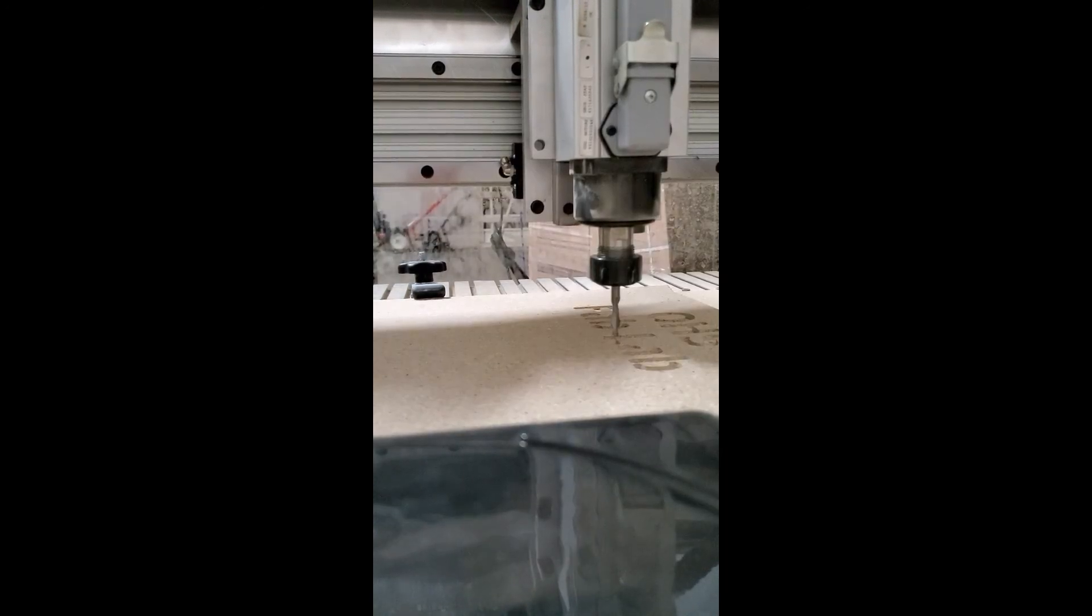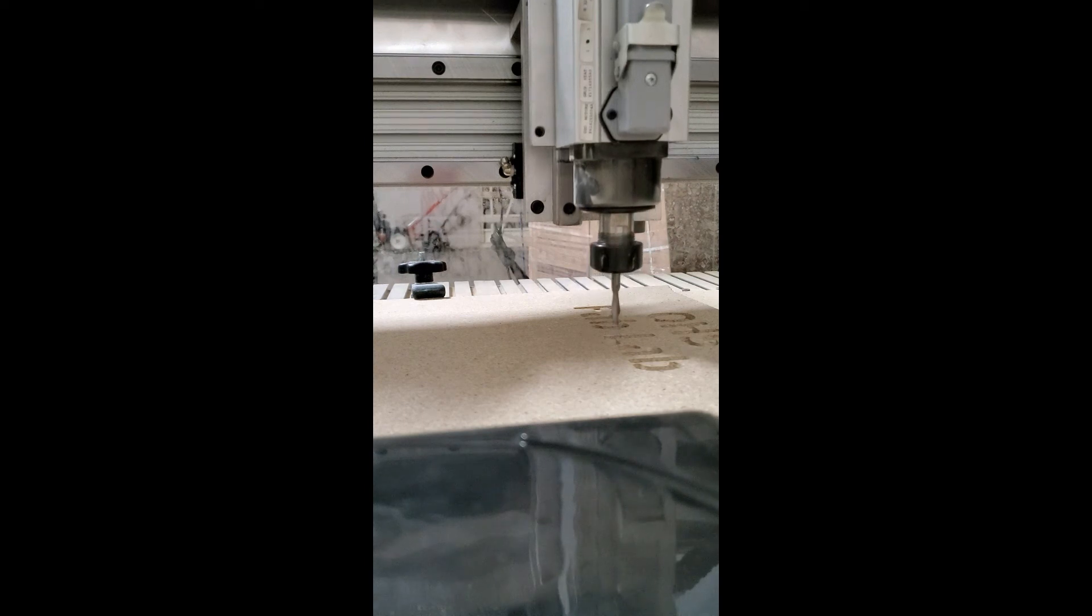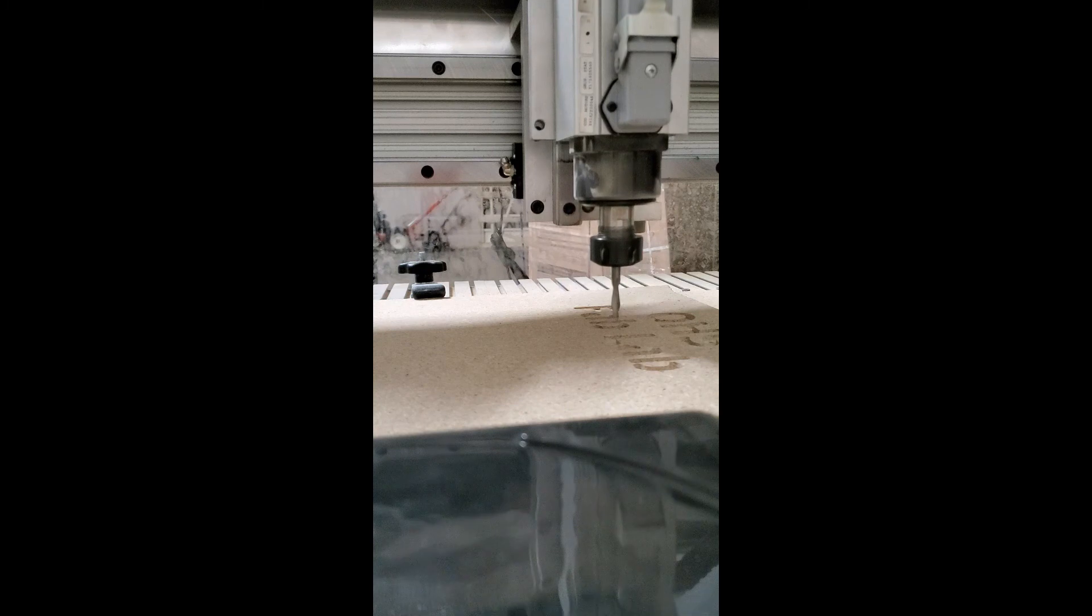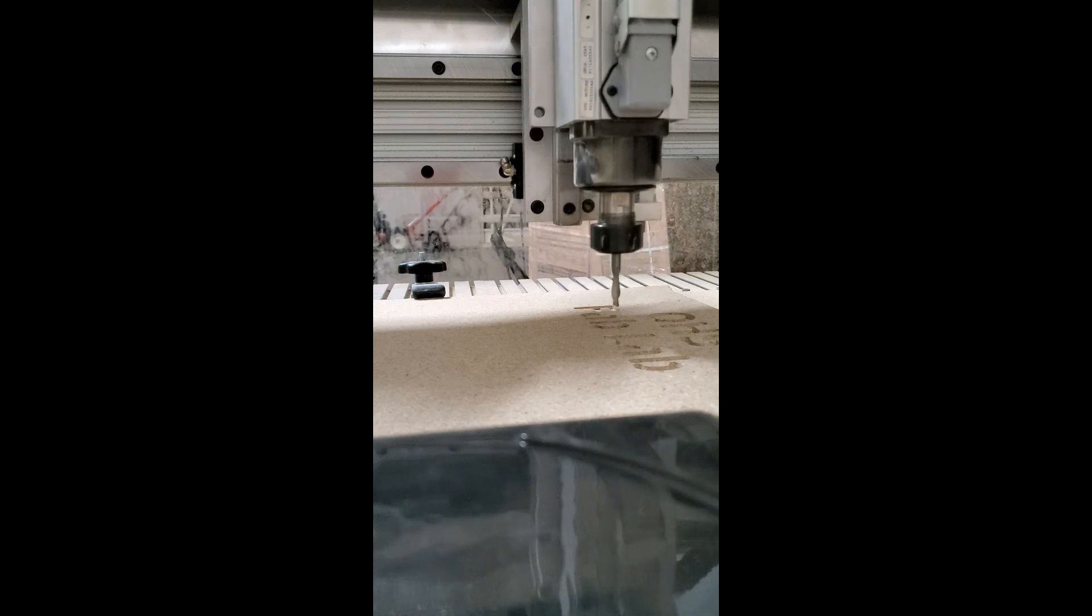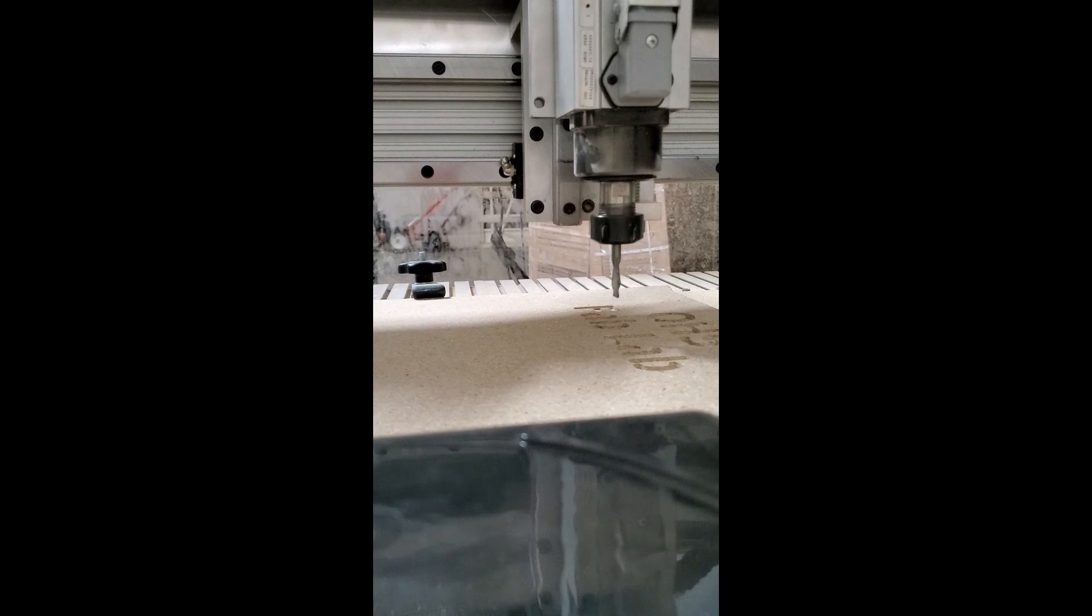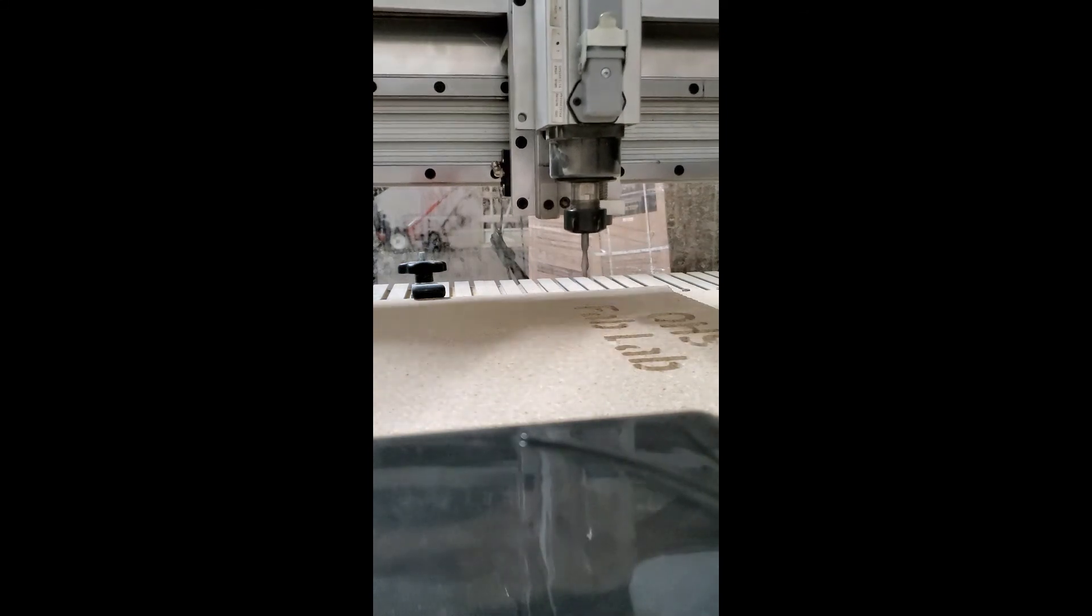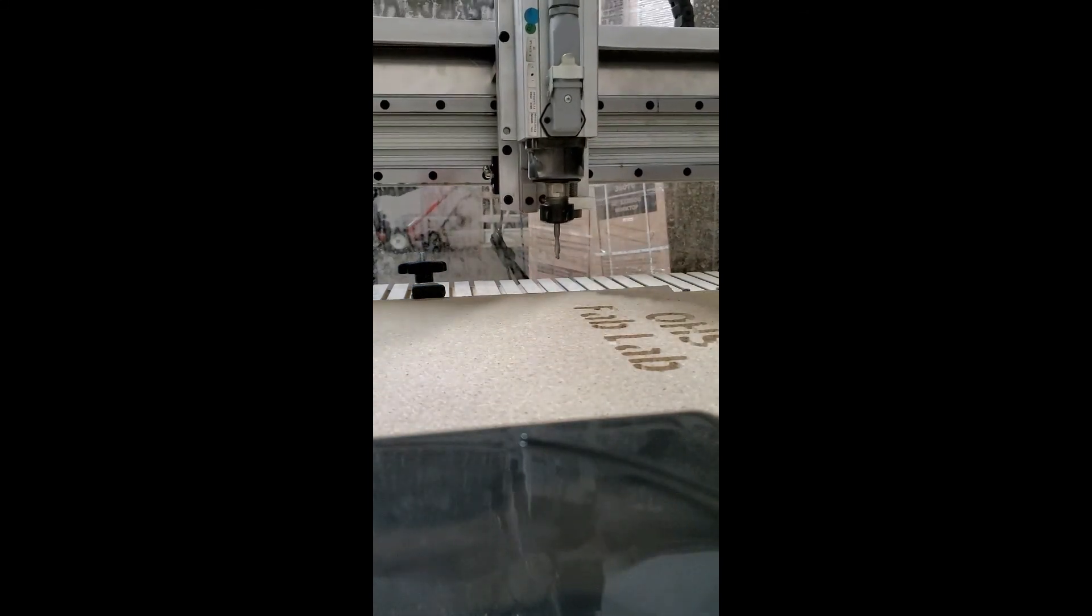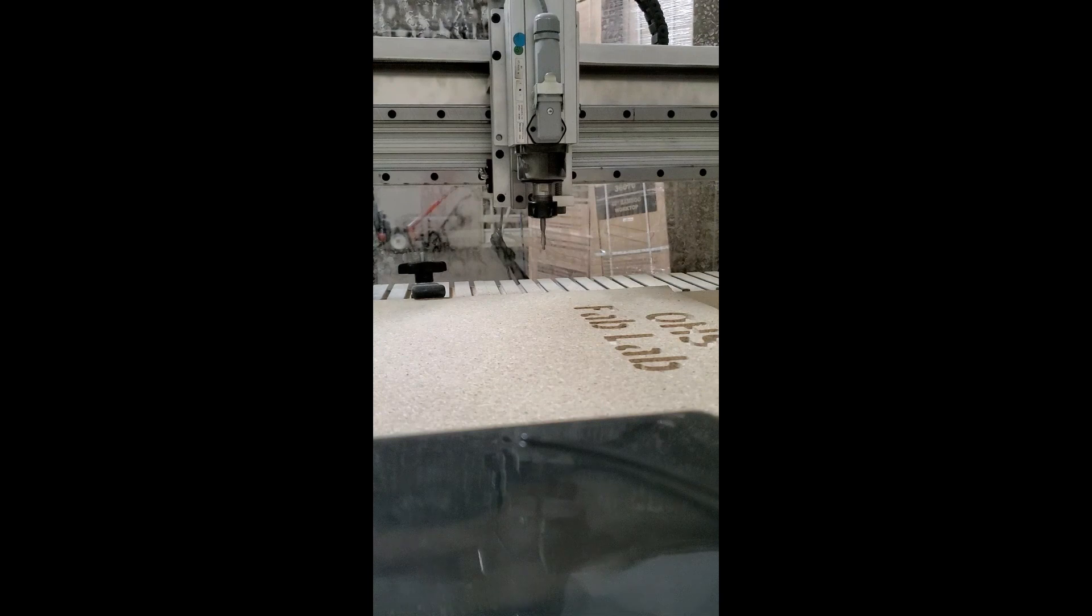And then when you're done with your cut, you're going to jog the machine out of the way so that you don't damage the end mill or hit the end mill with your hand and cut it open. So then you're just going to use those XY buttons in the software to move the cutter head out of the way. And then you can remove your material. You can unscrew the clamps and take your material out.